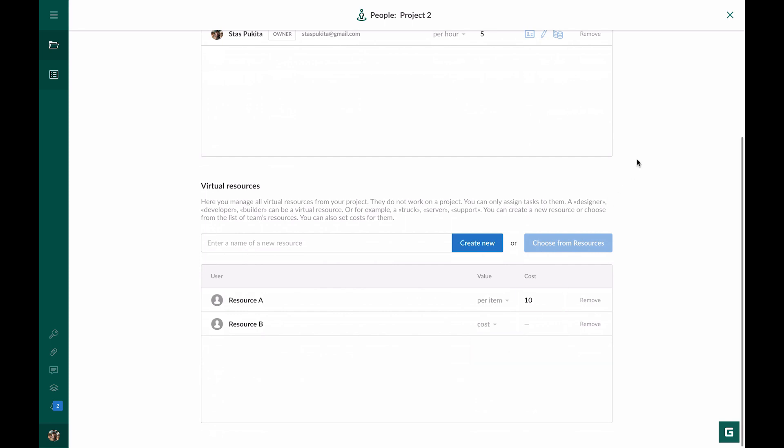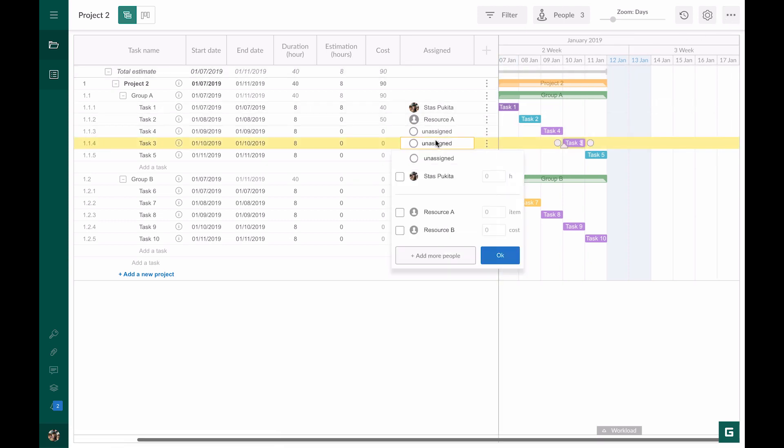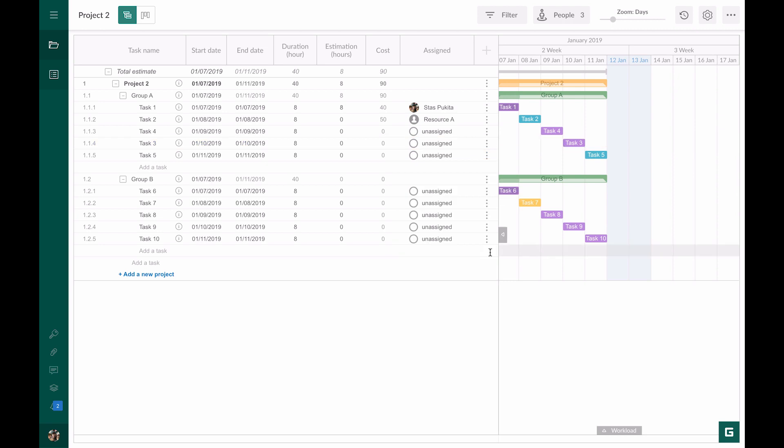We go to the project where we assign Task 3 to Resource B. Now, we can set any cost for this task. Let's set $150. In the cost column, we see 150.